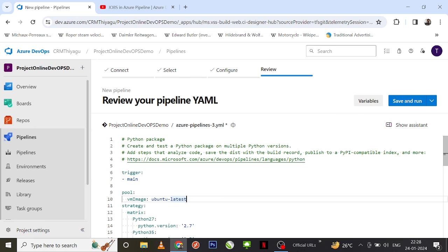That's all for this video. If you have any queries about agent pools, especially Microsoft Hosted Agents, please let me know in the comments. If you liked this video, please subscribe and follow my channel. Thank you.